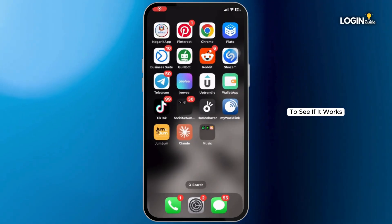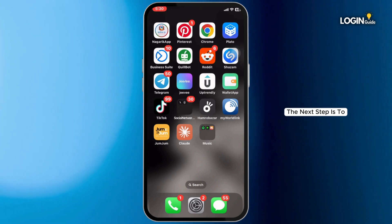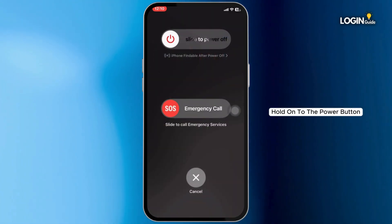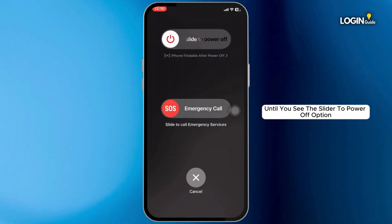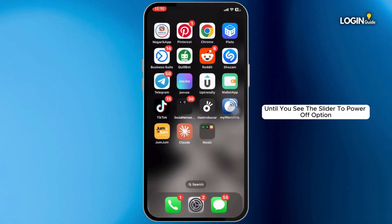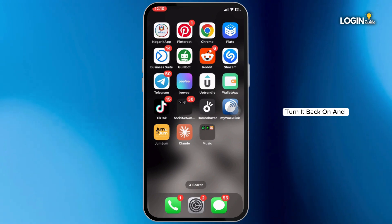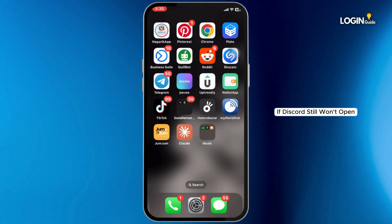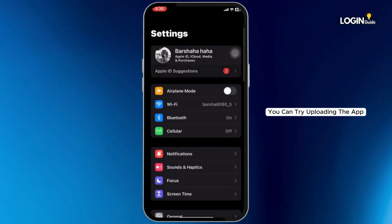If that didn't work, the next step is to restart your iPhone. Hold the power button and either volume up button until you see the slider to power off option. Once your phone is off, turn it back on and try opening Discord again.